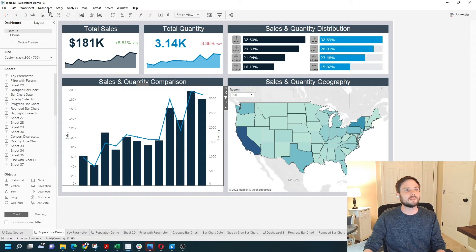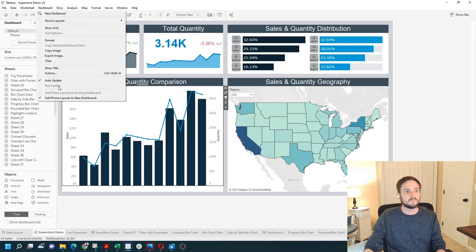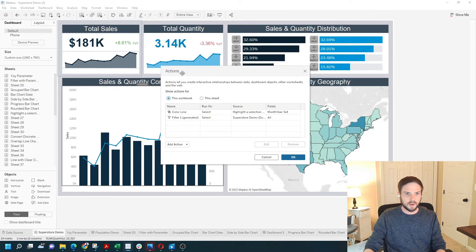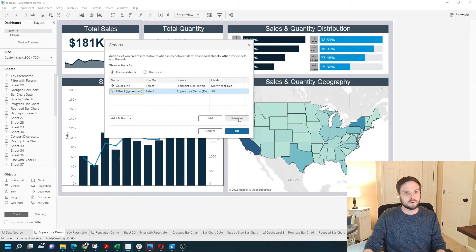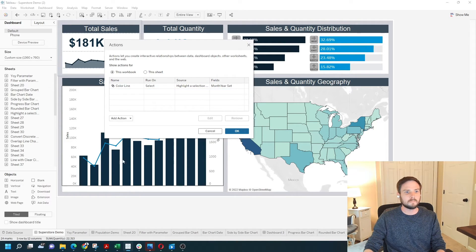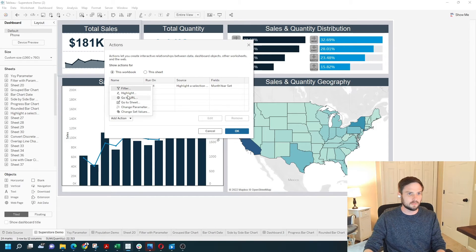So I'm going to go into Dashboard Actions. The filter that I generated is right here — it will show up as Filter Generated. I'm going to remove that and add it a different way. I click Add Action, then Filter.